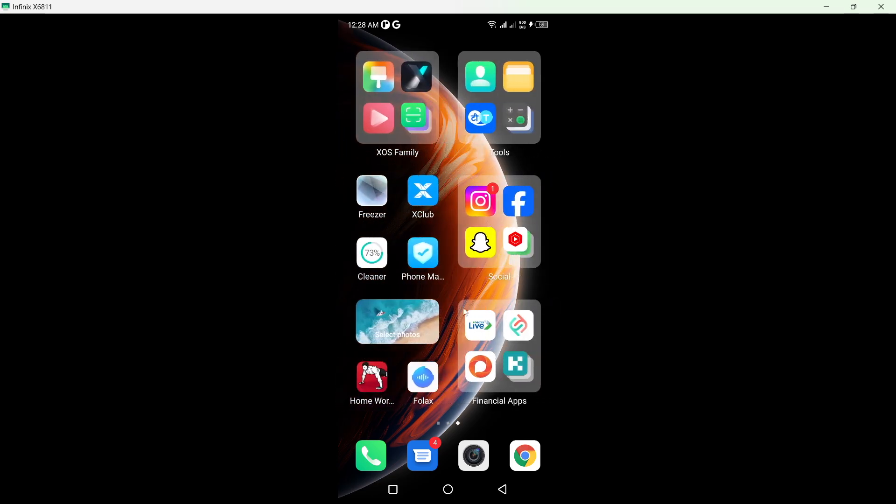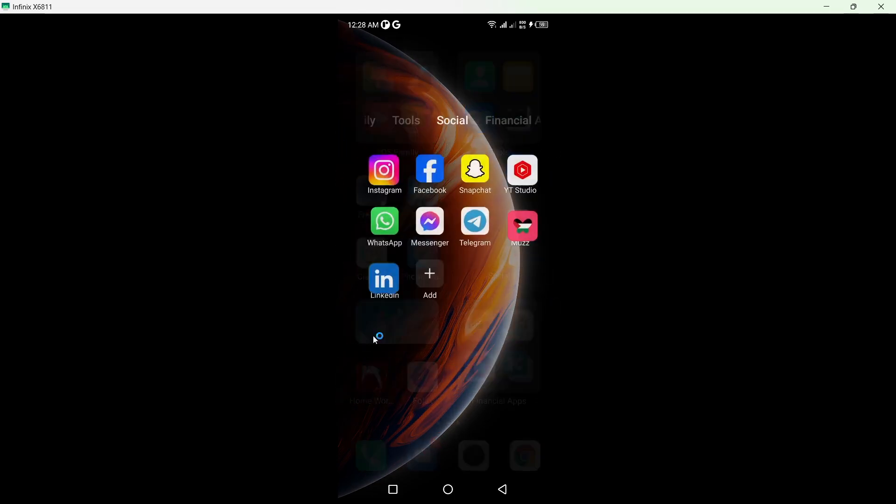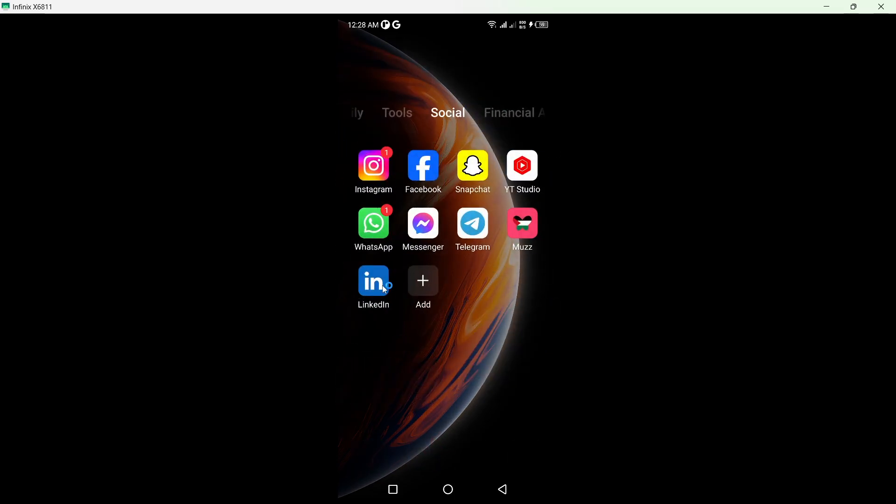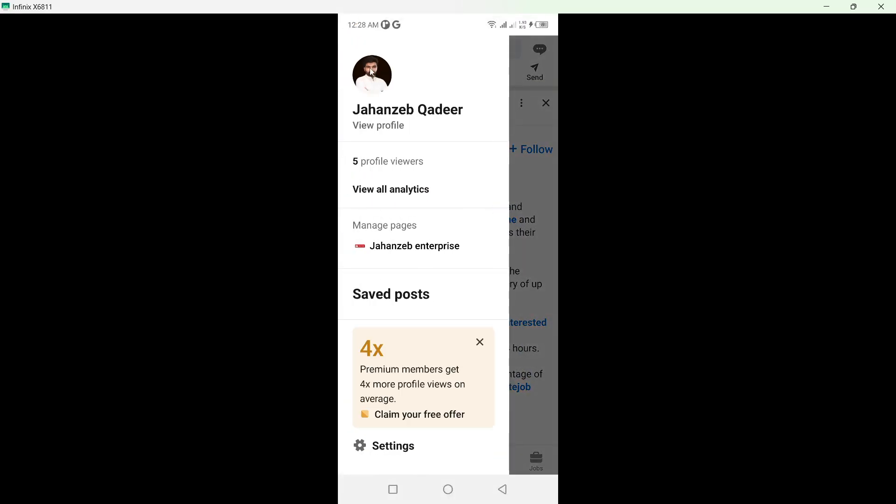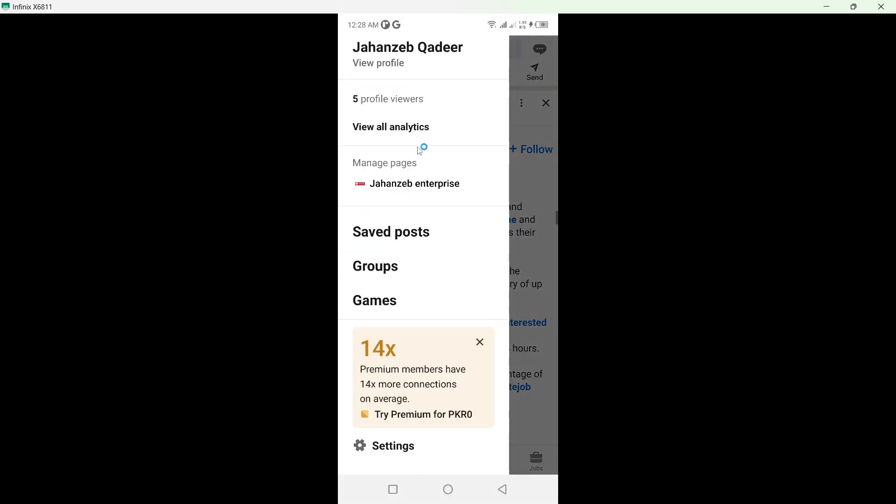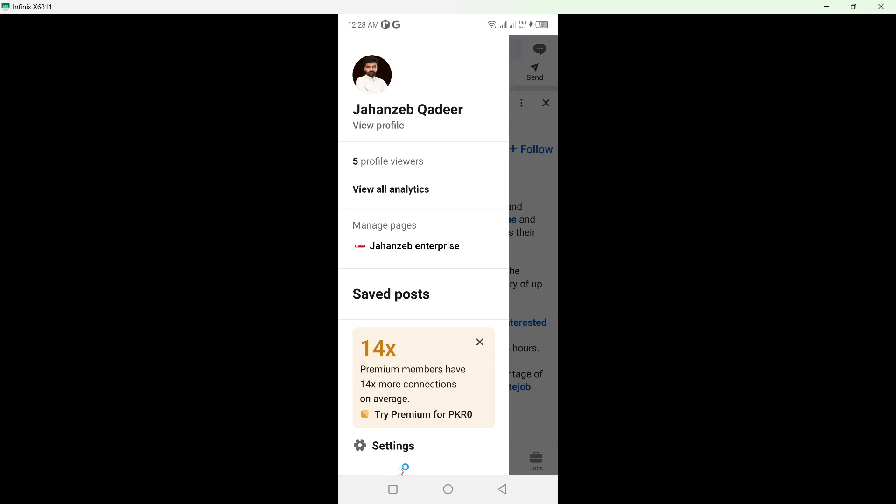First, you need to open your LinkedIn account and log in. Then click on your profile picture, and once you are here, simply click on settings at the bottom.